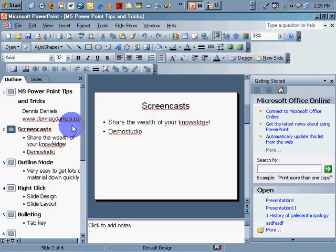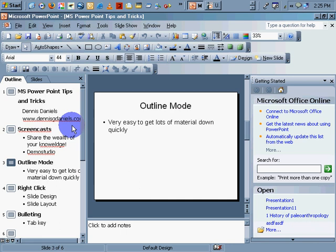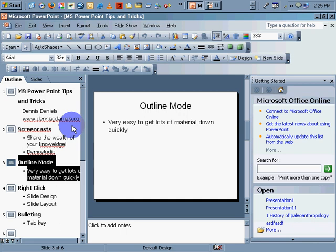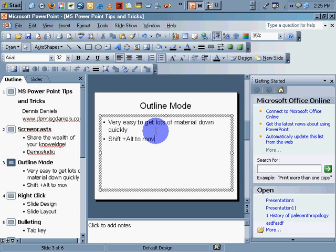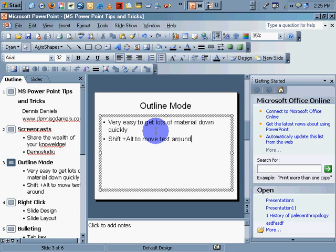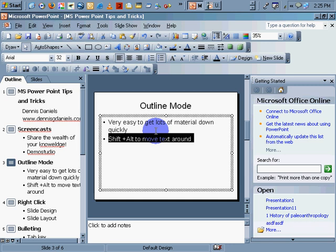There are a couple things that Microsoft Office does very well that OpenOffice doesn't do at all. For example, I'm holding down the Shift-Alt, Shift-Plus-Alt, to move text around. Watch this. Shift-Alt, and I can move my paragraphs or my bullets up and down without having to use the mouse. I hate the mouse.